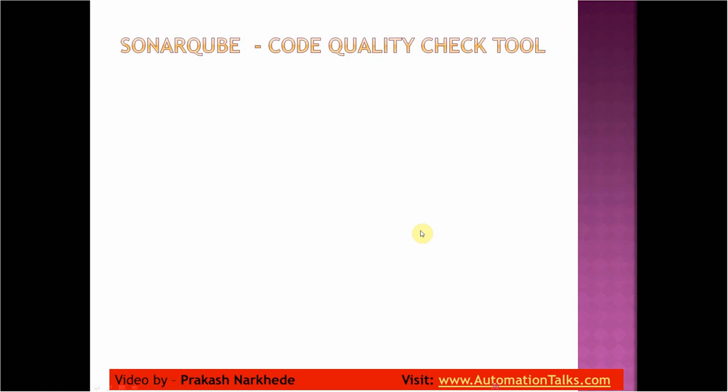Hello there, welcome back to the course of CI/CD for automation testers. In my last video I talked about code quality check, why it is important, and what different tools we have. Out of that, SonarQube is the tool which I am going to use for this code quality check.